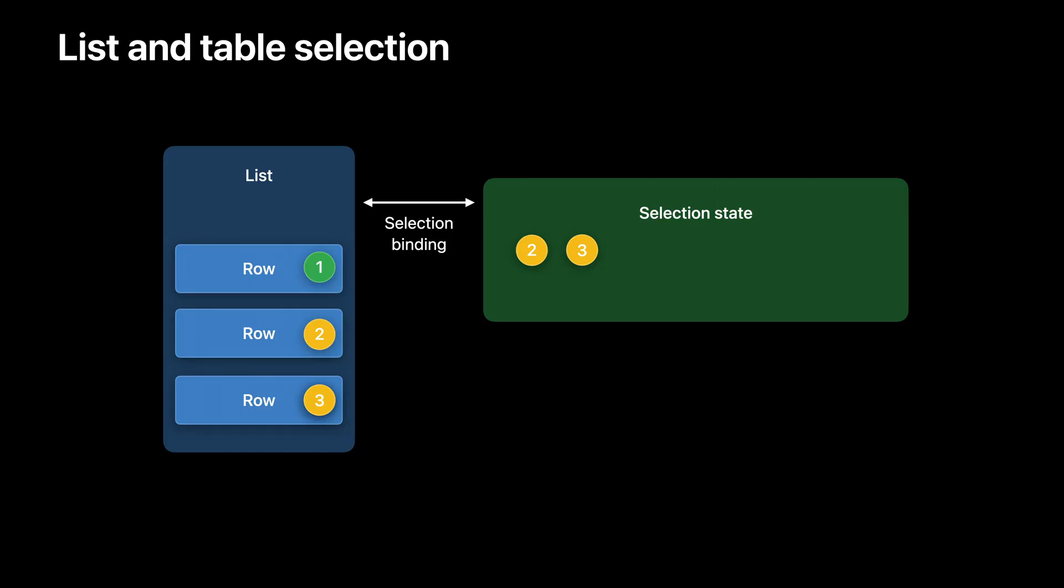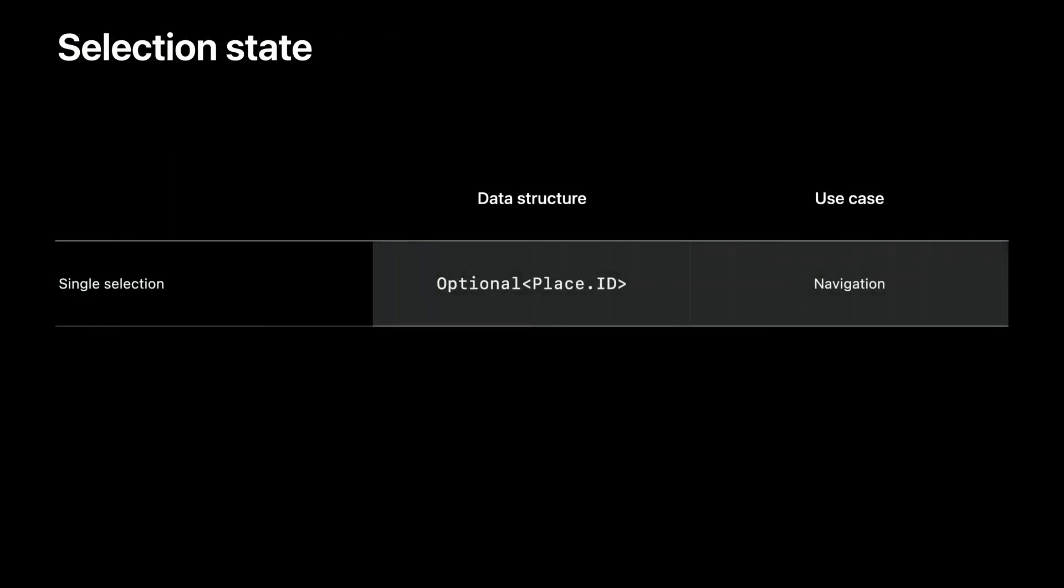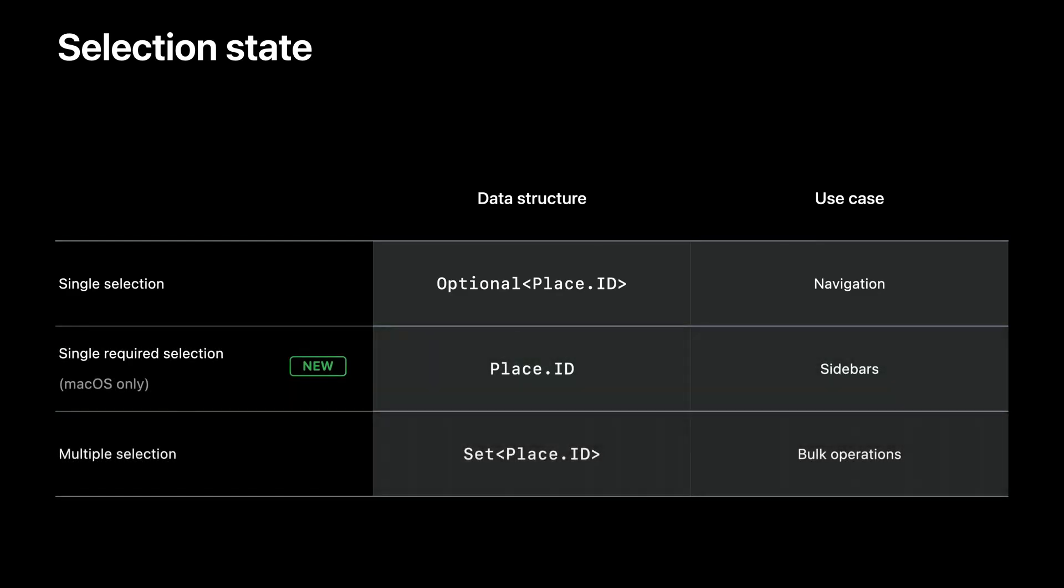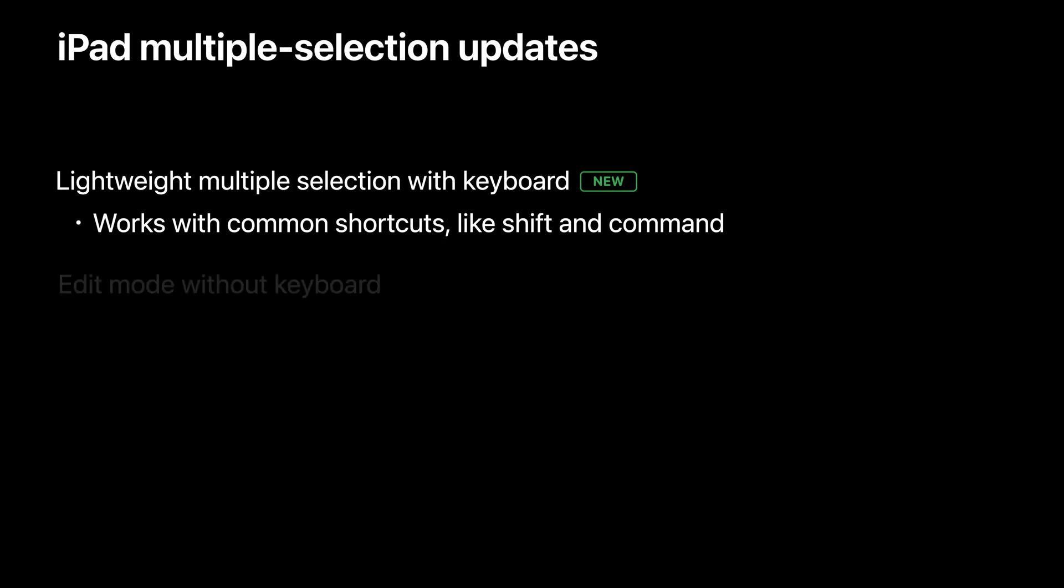Let's bring back the diagram from earlier. Now that I've explained the tag part of this diagram, I'd like to focus on the other half of the selection equation. The selection state. In the previous example, I used a set, but there are other options too. You can use these data structures to represent selection. SwiftUI supports single selection. New in macOS Ventura required selection for macOS sidebars and multiple selection. iPadOS 16 also introduces lightweight multiple selection.